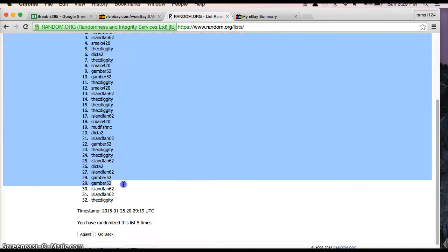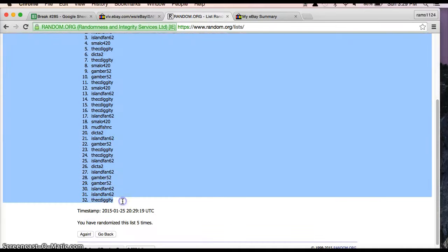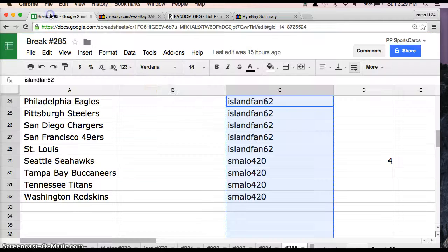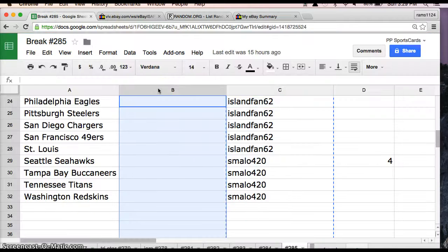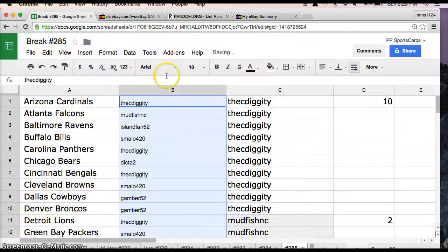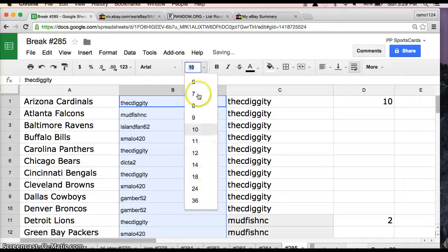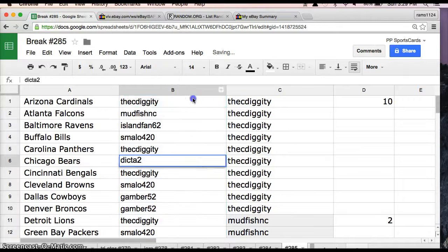Alright, so Diggity is on top and Diggity is on the bottom. Let's go back to the spreadsheet. We'll paste here in column B. Let's go ahead and enlarge this.